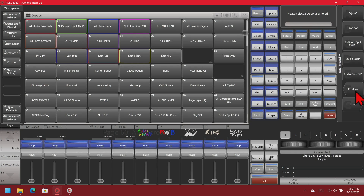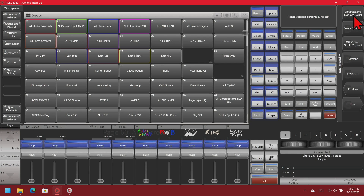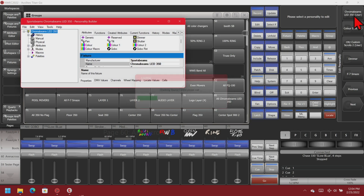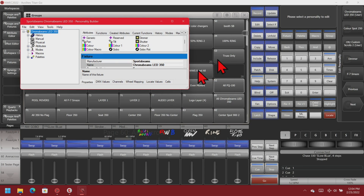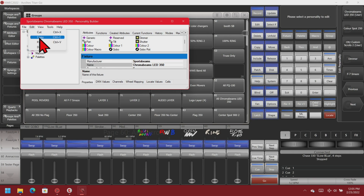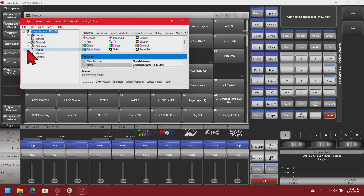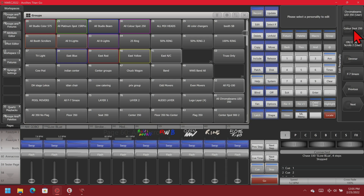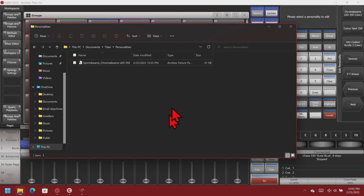I can see the custom one here, so I click on that and it will open up the personality builder. I can now just save this — I click File and Save. Since we didn't make any changes in our show file, we'll just click No on that. Going back to our window, we can see that it saved it there.